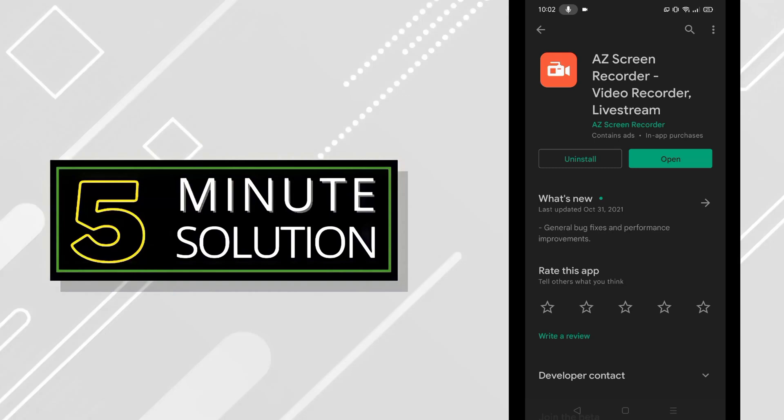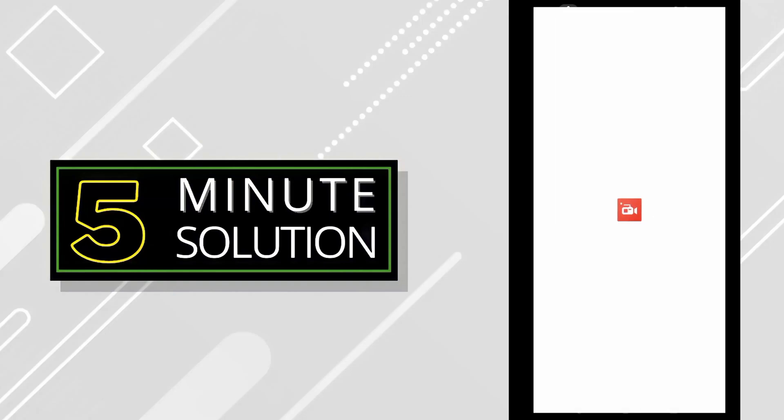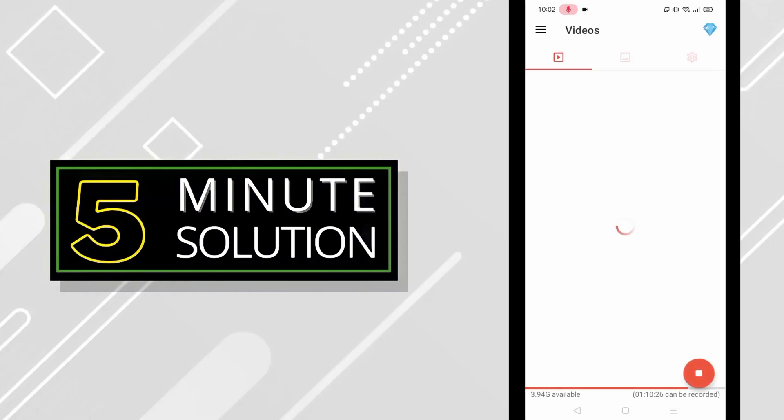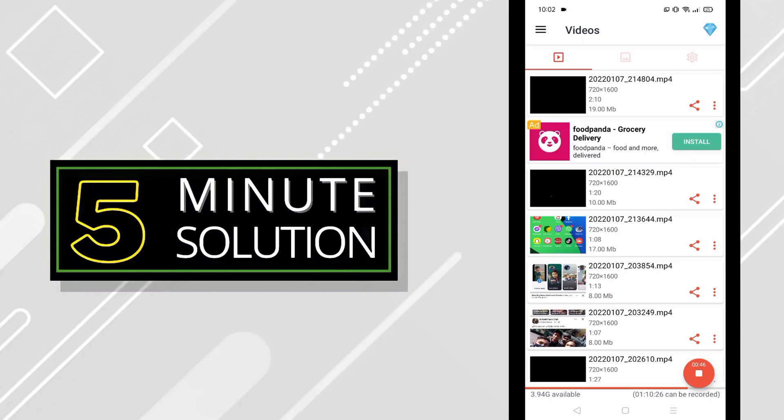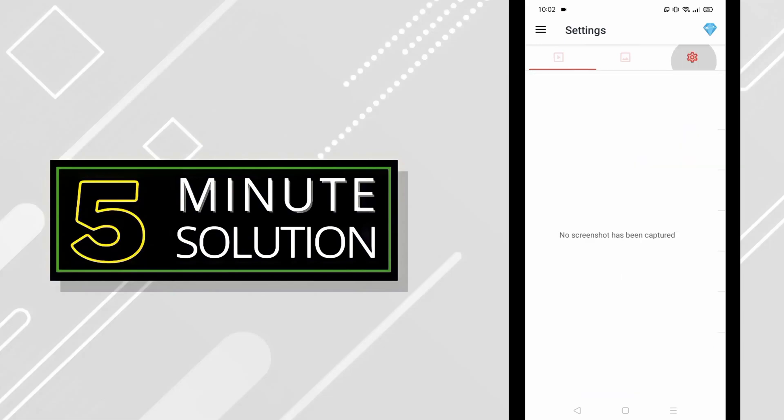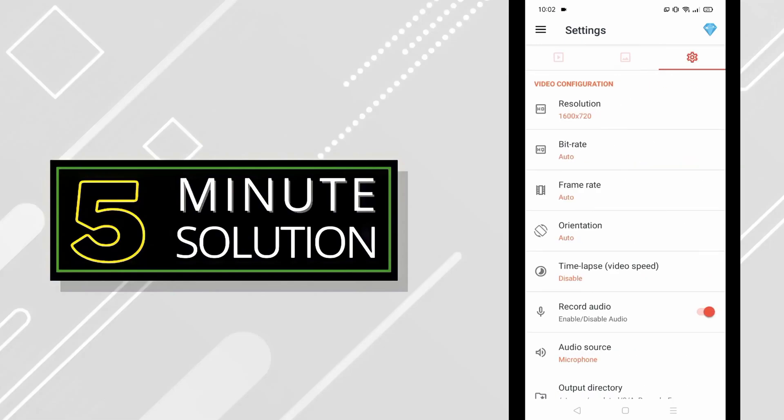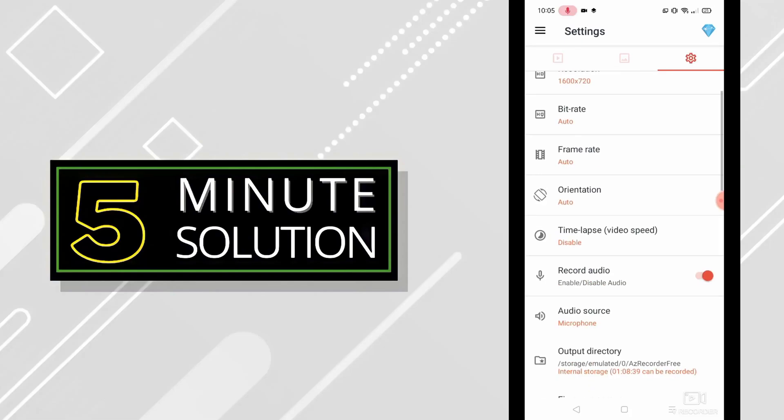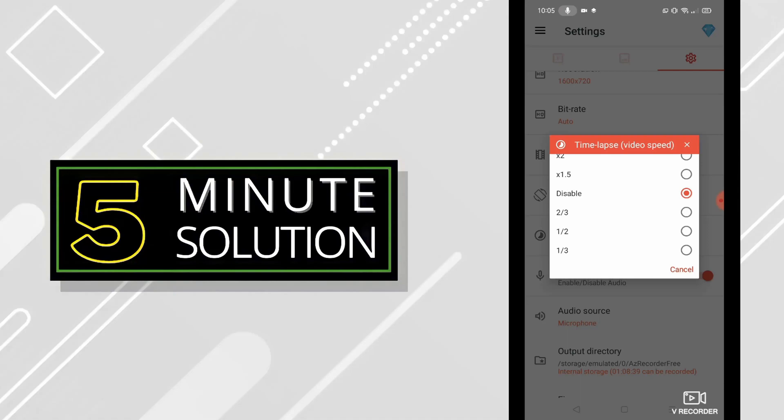Now just click on open. I opened the app right now. Now just click on the settings button and you will see time-lapse video speed. Just click on it.